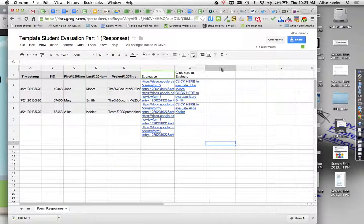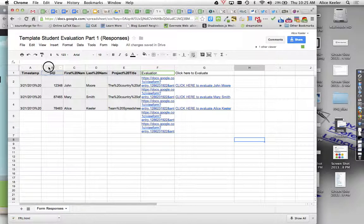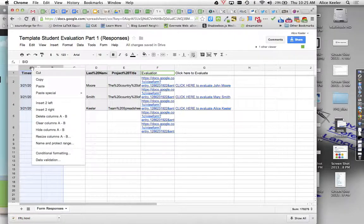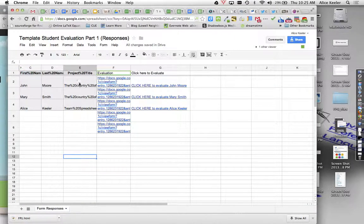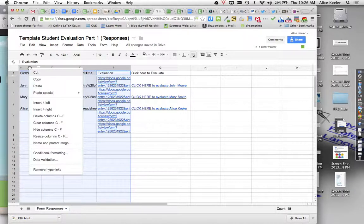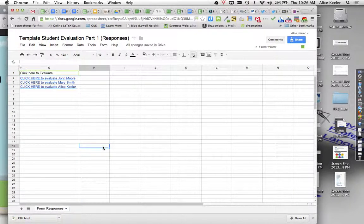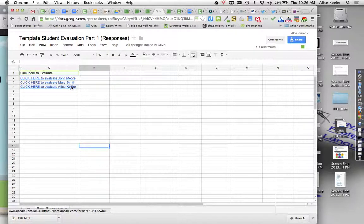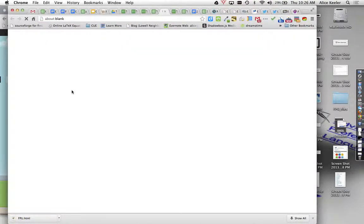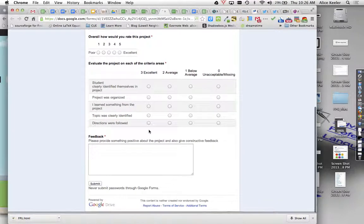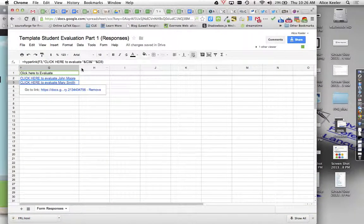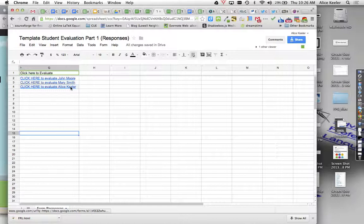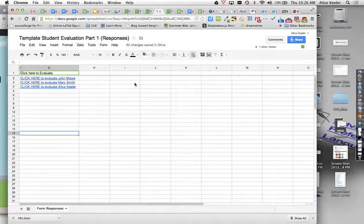So now you send students to this spreadsheet. And if you want to, you can, you don't want to show them all the ID numbers or whatever. You can actually just hide those columns. Or you could hide all of these columns if you wanted to. And it's just click here to evaluate. And so then everyone would just go to the spreadsheet and like, oh, I need to evaluate Mary's project. So they just click there and they fill out the rubric to peer evaluate Mary's project, submit it. And then they can go on and evaluate other students just straight from the spreadsheet, which I think is pretty handy.